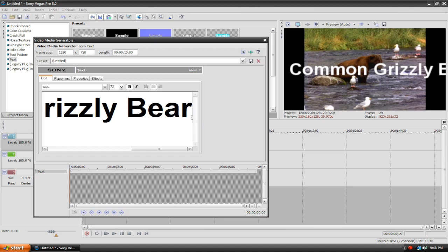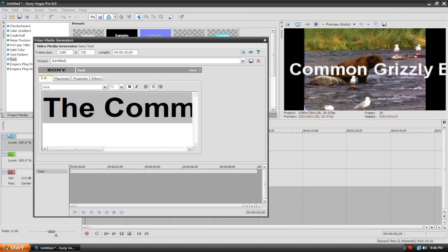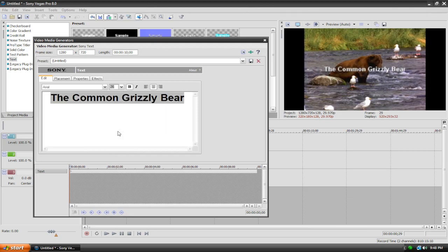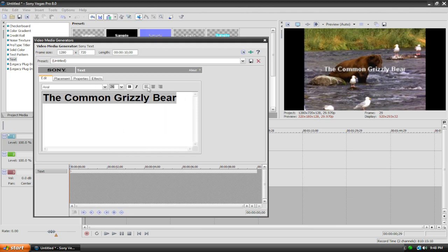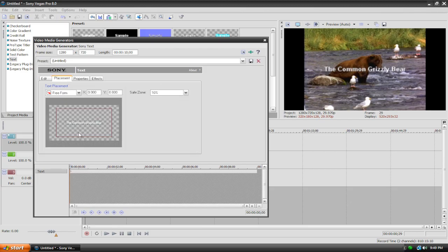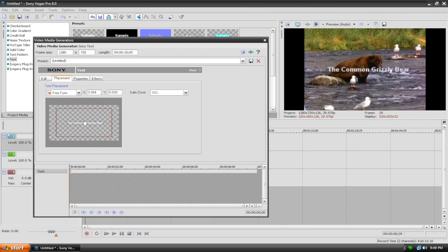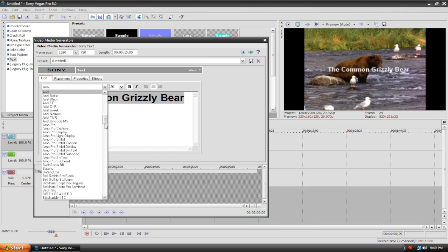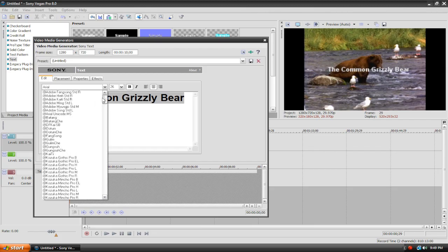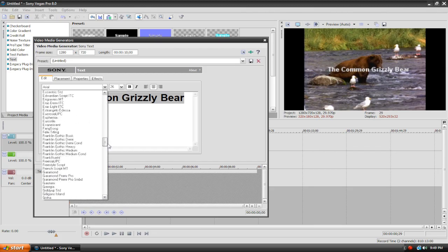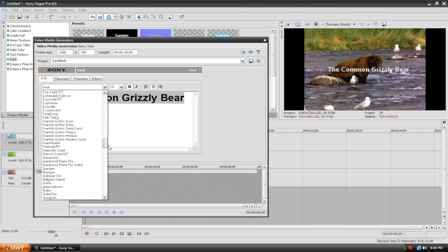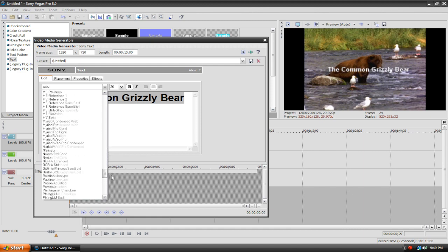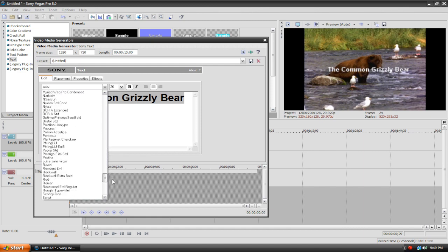So what we can do here is highlight the text, then here where it says 72, just hit this drop down arrow and change it to like 26 or something. And maybe you can italicize it or align it, but I don't really use these aligning buttons because if you go to the placement tab, you can position it accordingly. So if we go back to the edit tab, we can also change the fonts here. If you download custom fonts from the internet, I also have a tutorial on that.